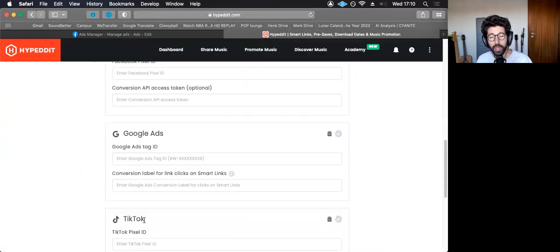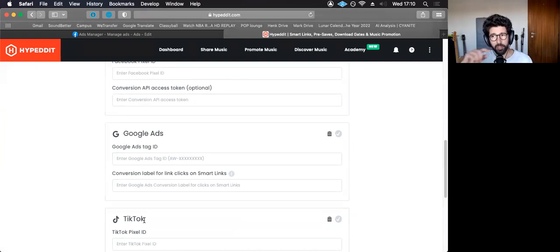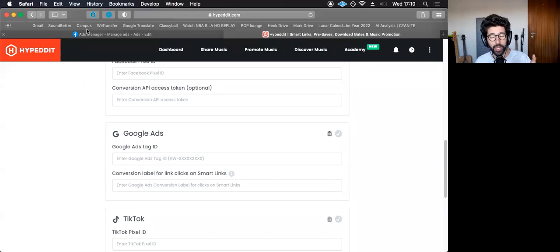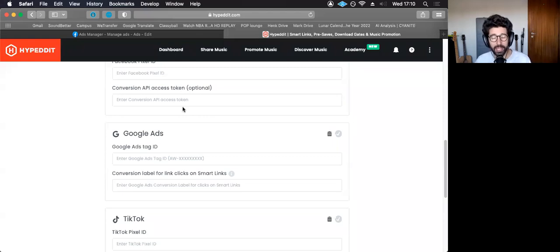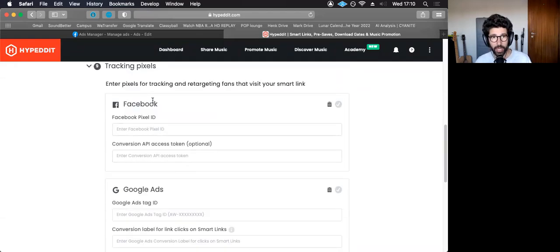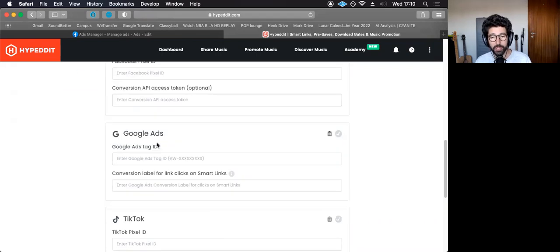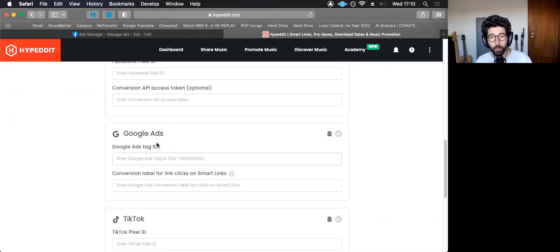The moment that happens, something really cool starts to happen. There starts to be a feedback loop between the Facebook AI algorithm and this page. So Facebook notices that, I don't know, 50 people clicked on the ad, and then this page that I create on Hypedit will actually report to the ad.